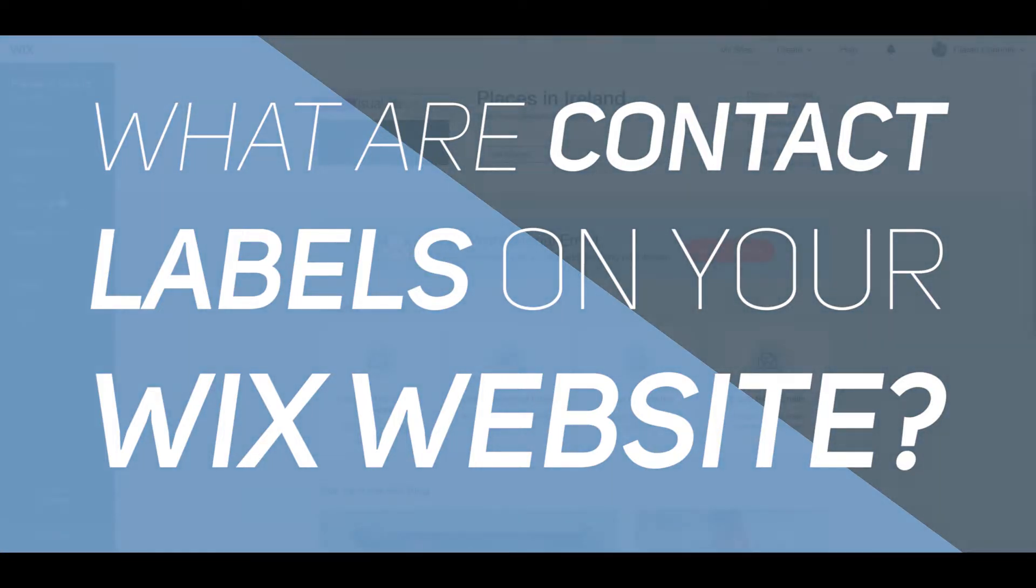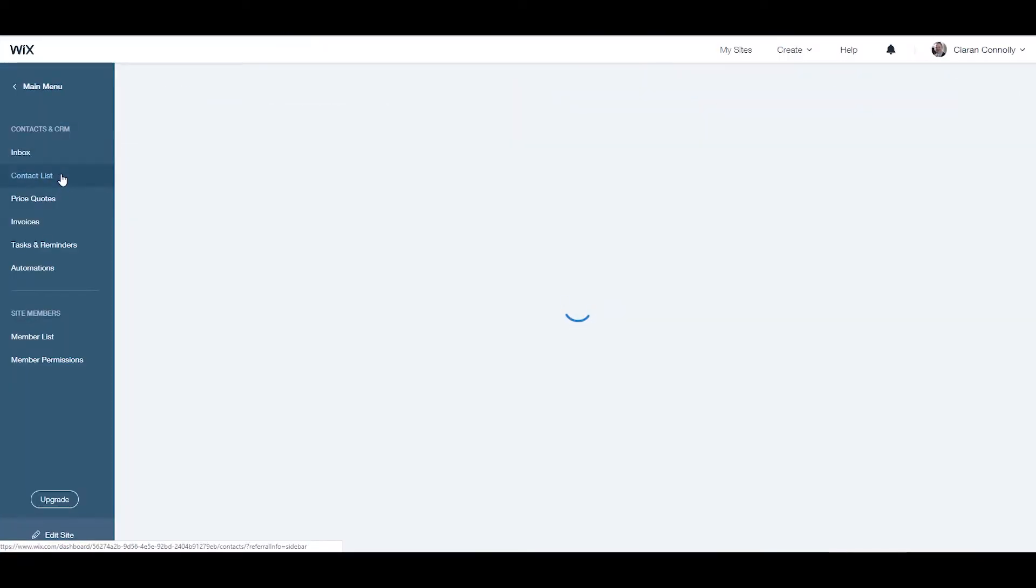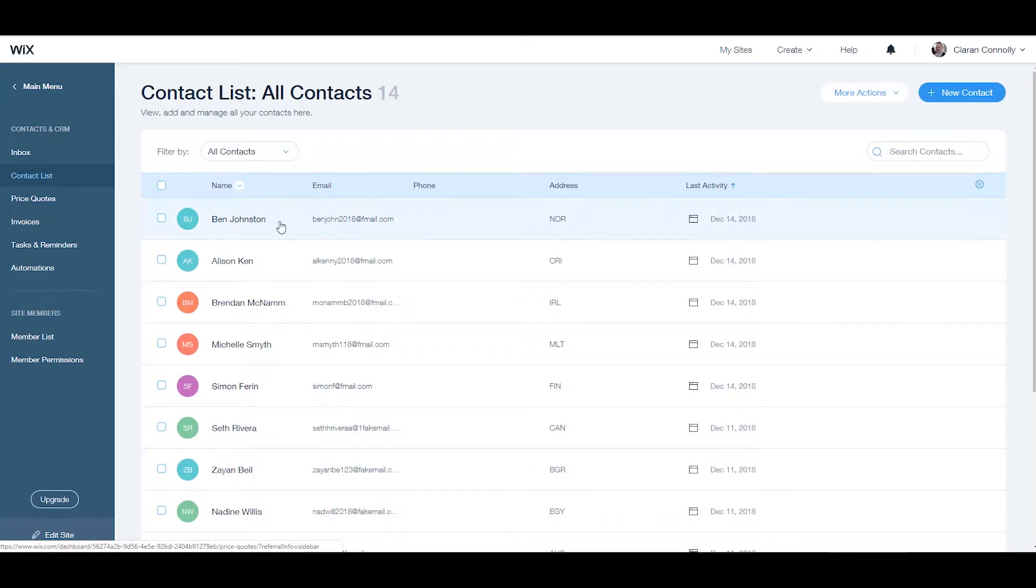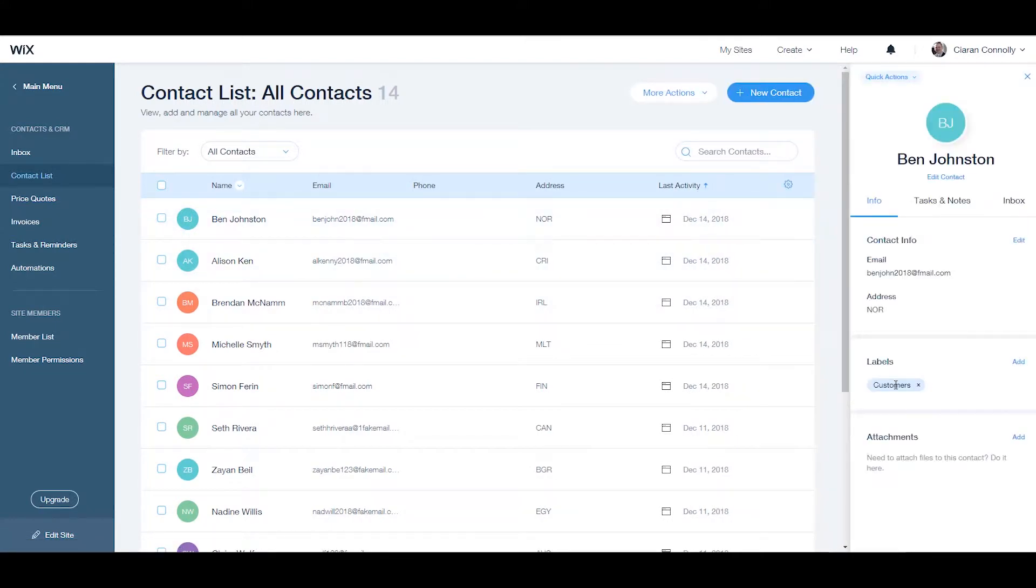What are contact labels on your Wix website? Today in this tutorial, we are going to take a look at contact labels in Wix.